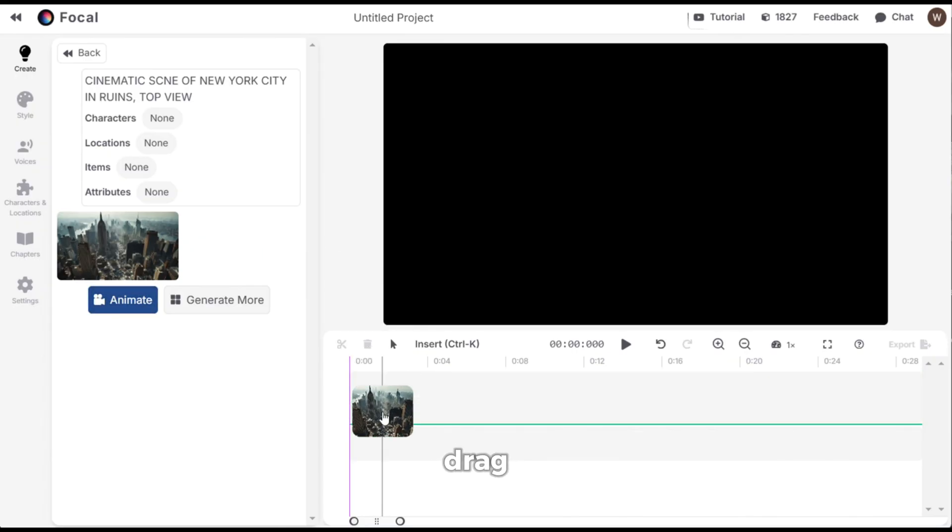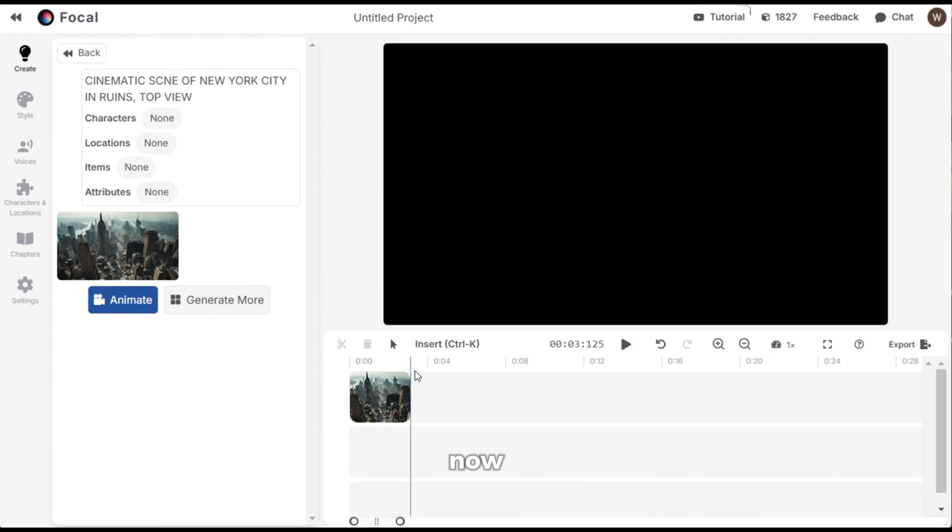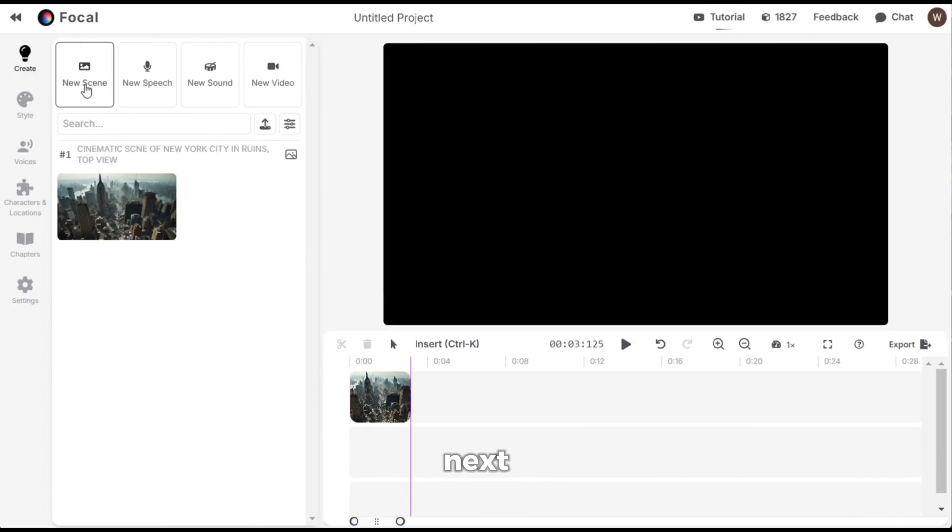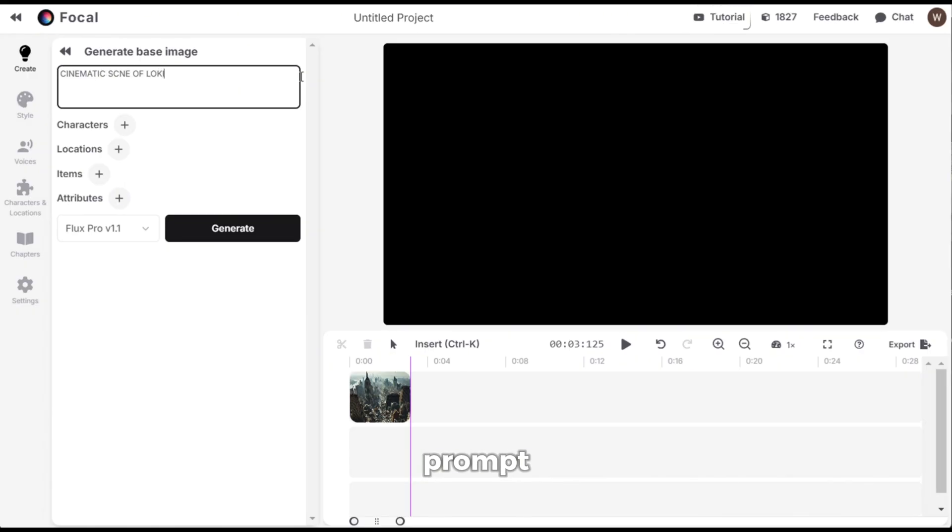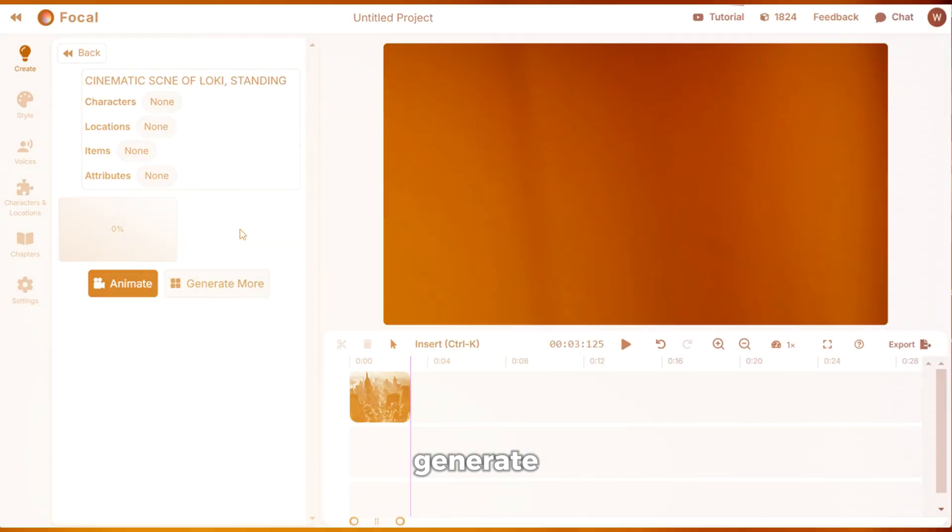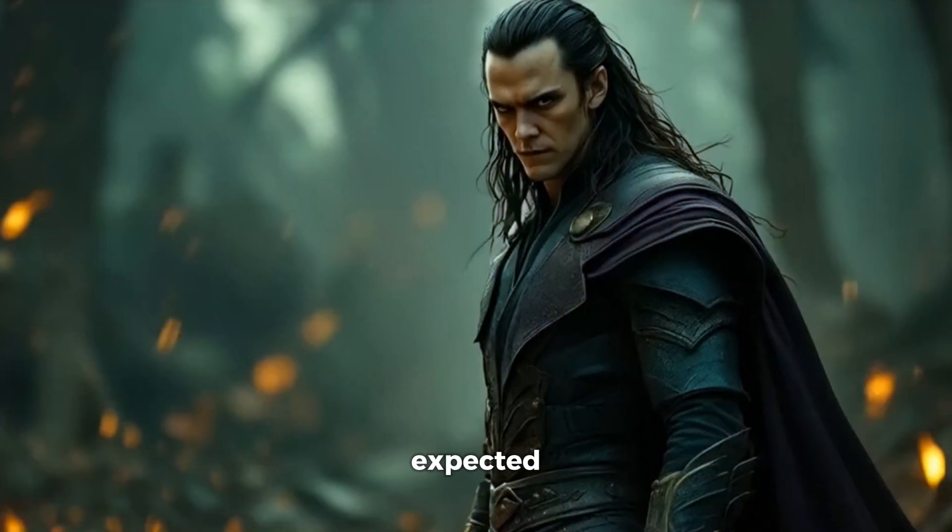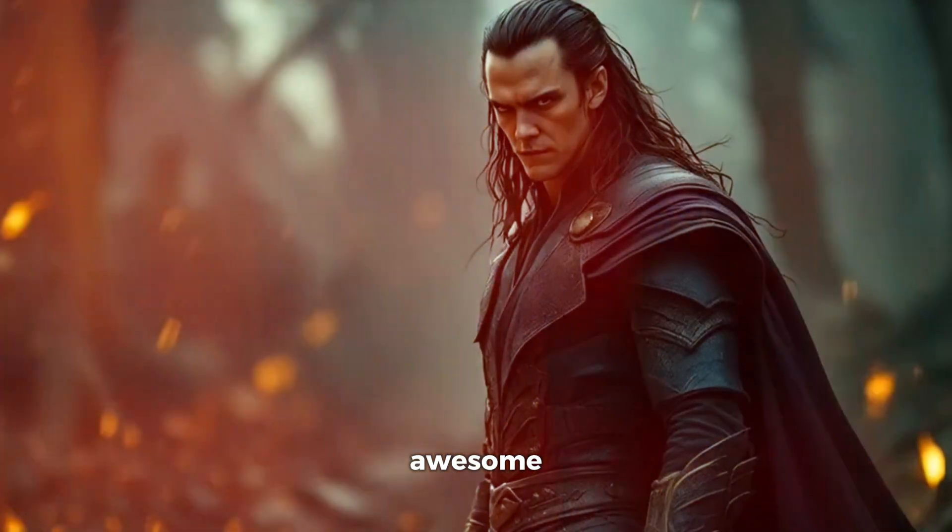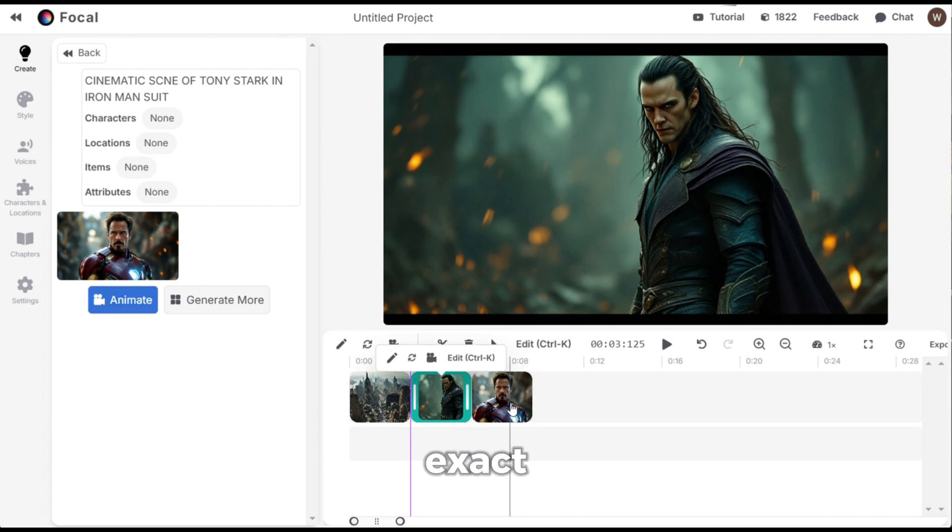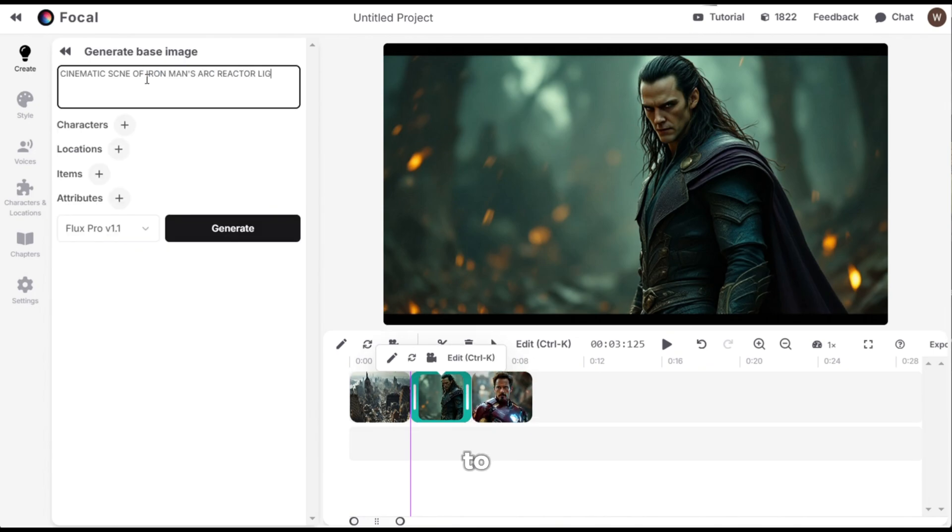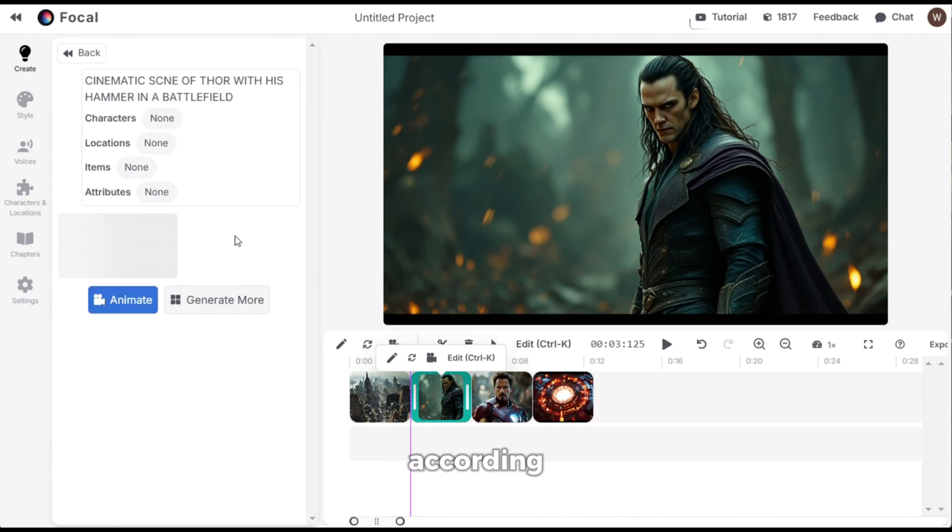Next, just drag and drop it into the timeline. Now let's add the next scene. This time I am going to give it this prompt. Cinematic scene of Loki standing. Then hit generate and here is the output. As expected, it looks awesome. Now all you need to do is follow this exact step to generate all the images required according to your draft.